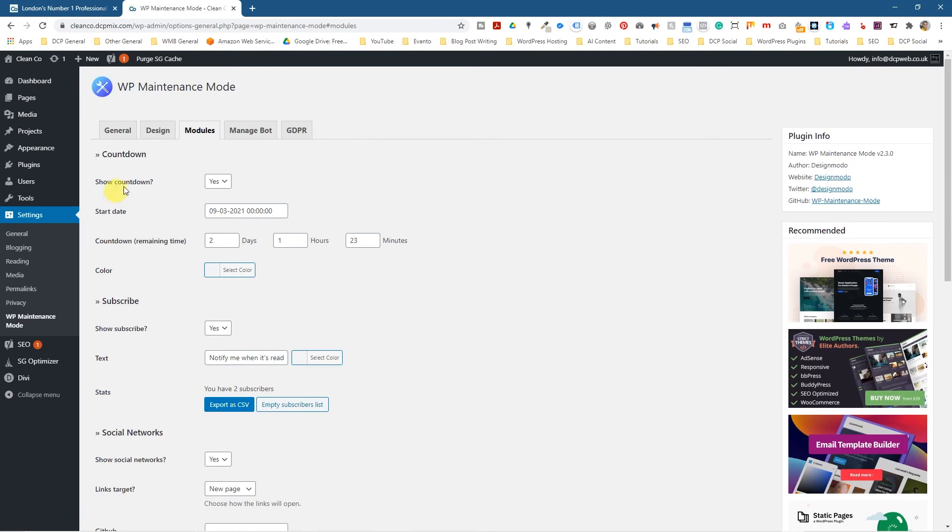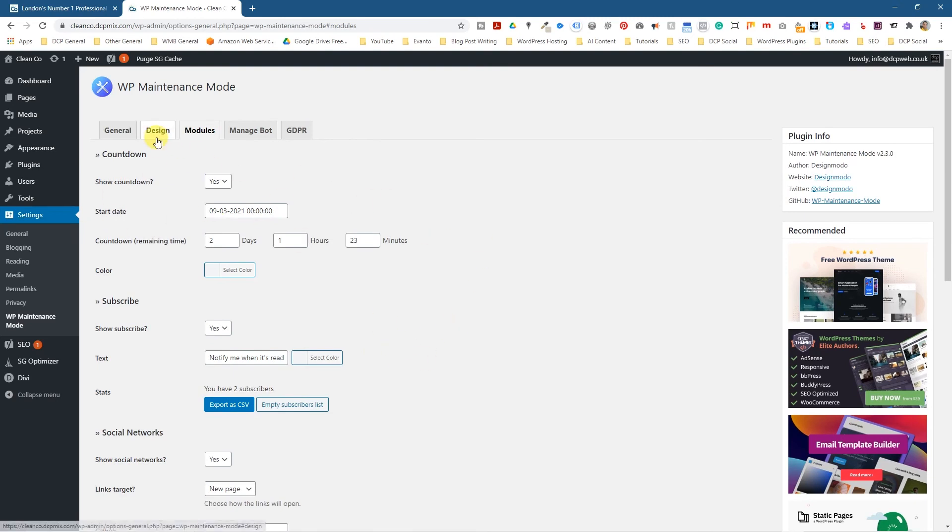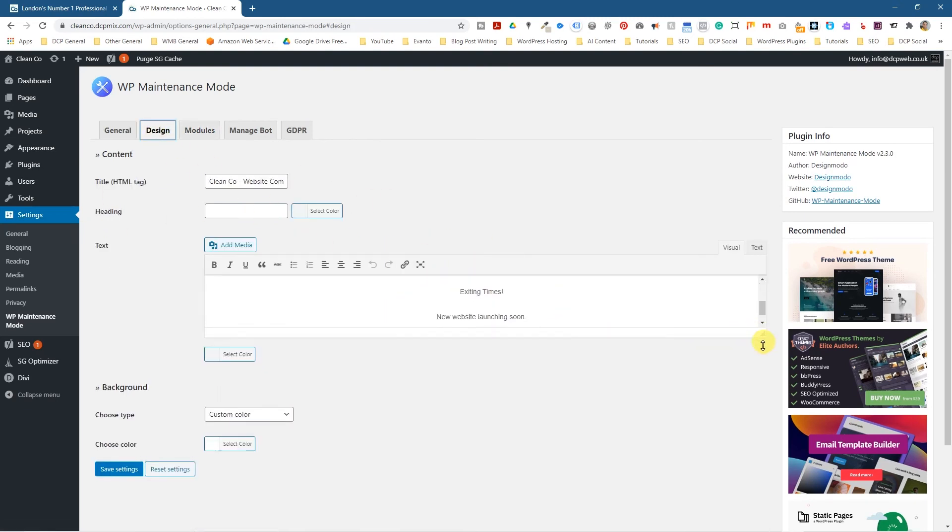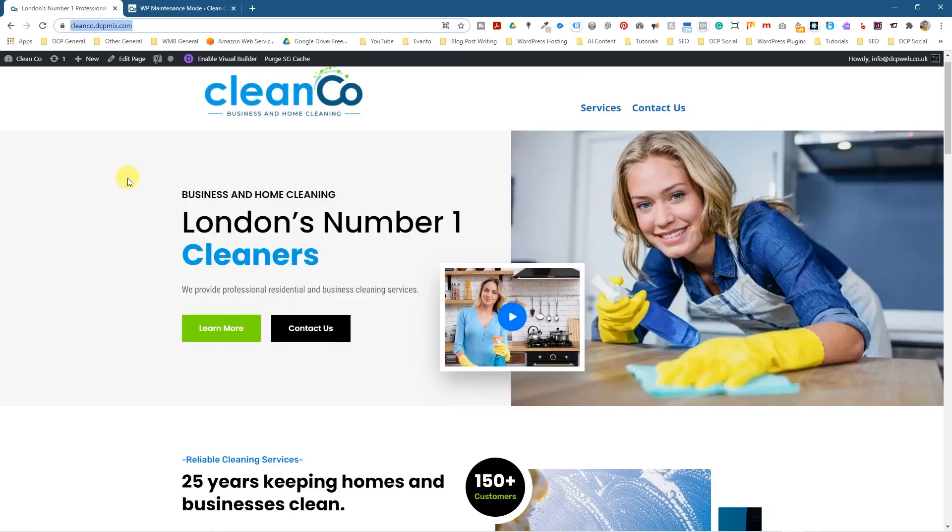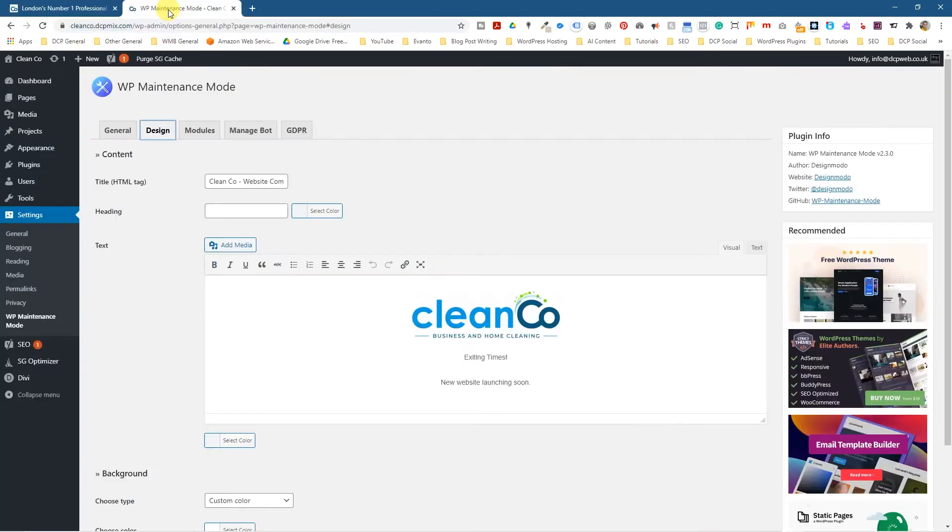And then we can make some more amendments to this. Obviously the design here isn't the best, but we can improve that. Maybe I'll make a separate tutorial showing you how to improve the design.